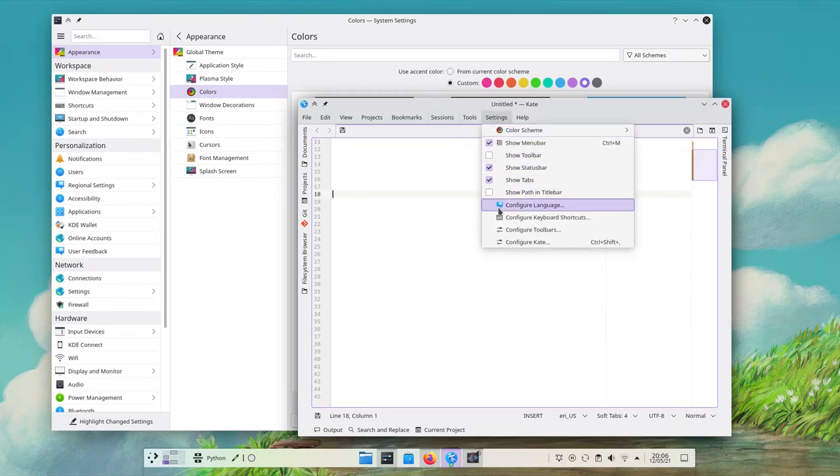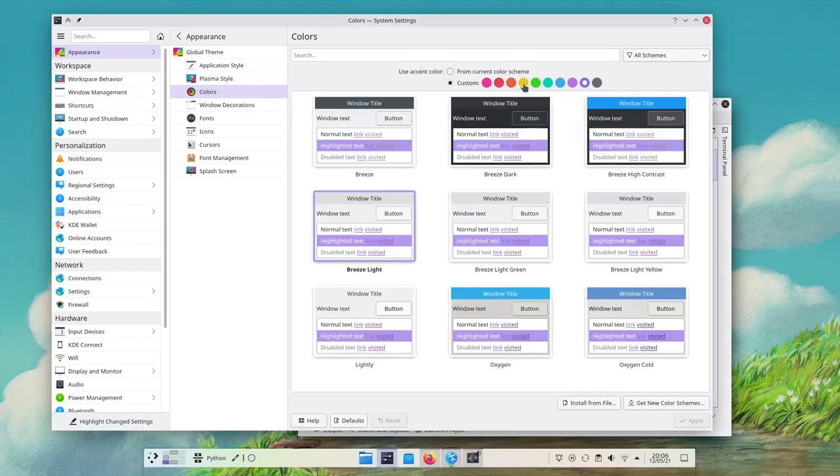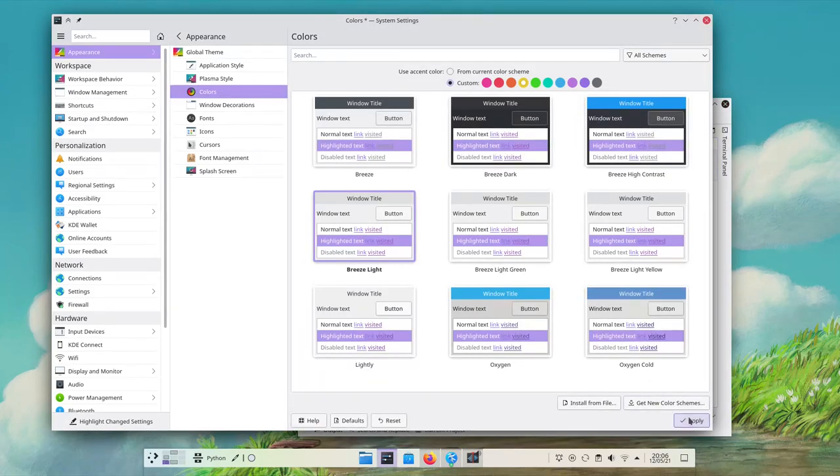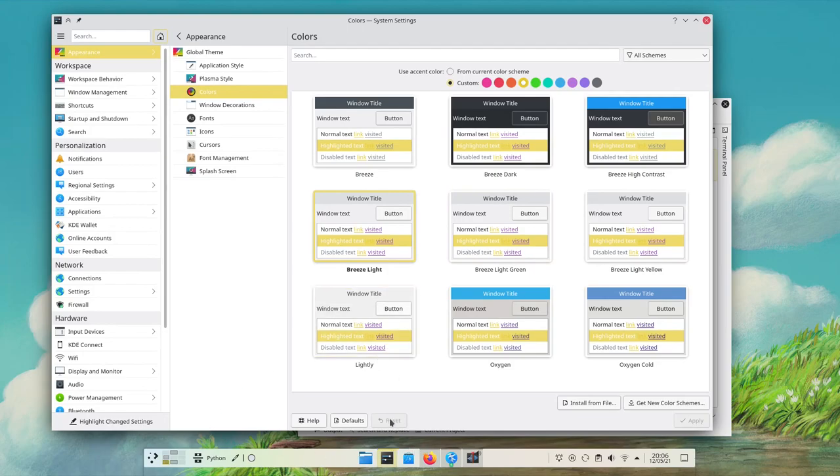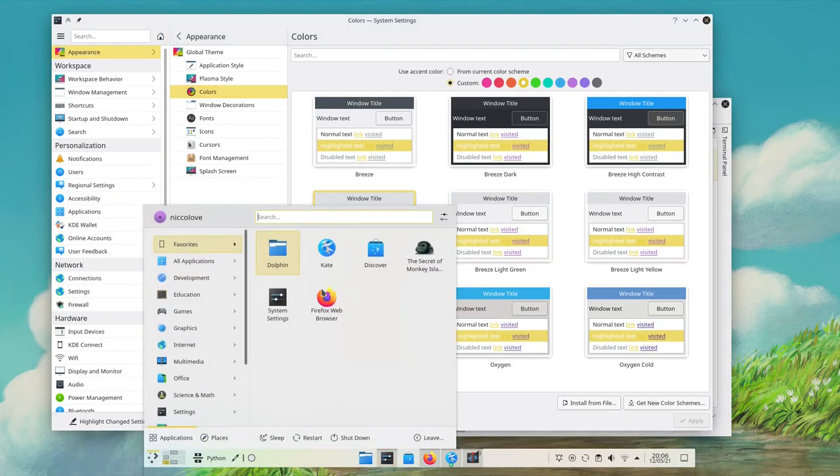Let's give a look to yellow as well and boom, now everything looks yellow. Kickoff, Kate, context menus, etc.